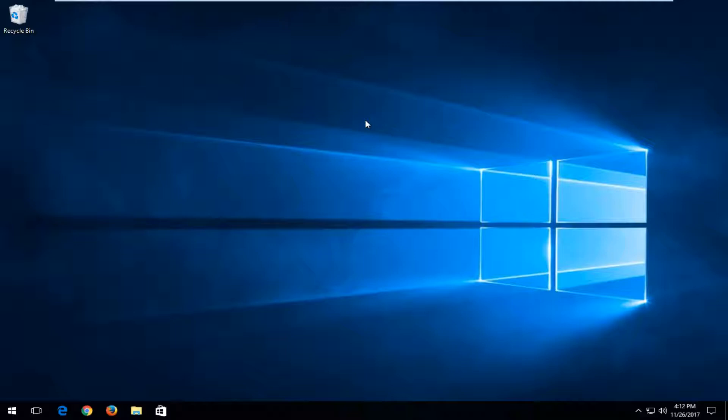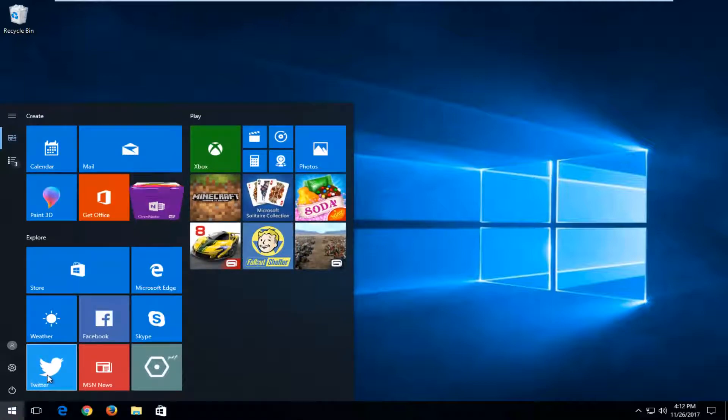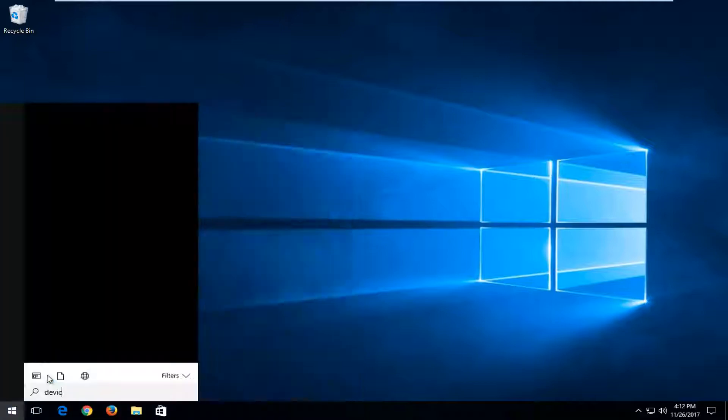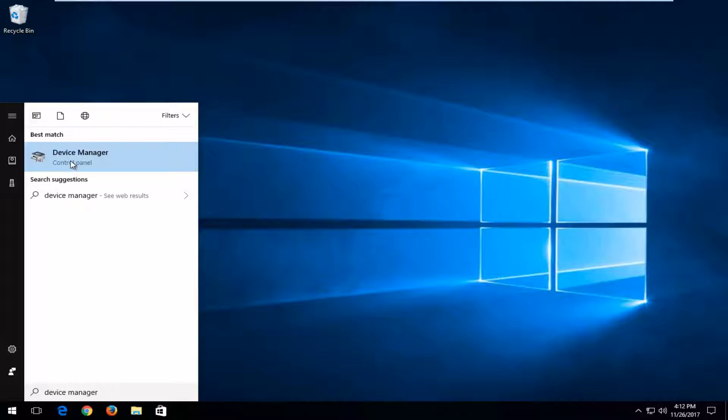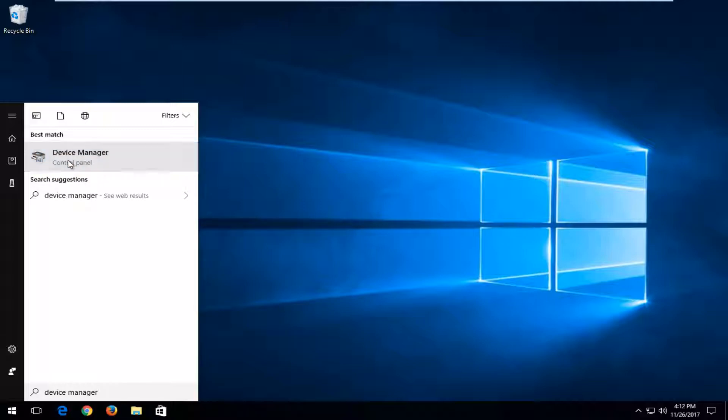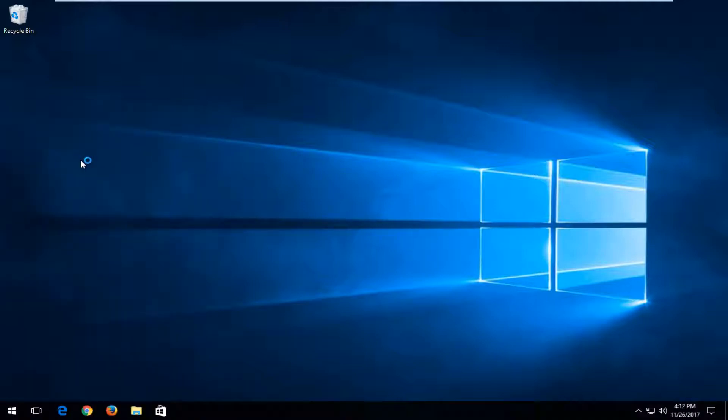So we're going to go through a couple of potential workarounds for this and we're going to start by opening up the start menu and you want to type in device manager. Best match should say device manager directly above control panel. You want to left click on that one time.